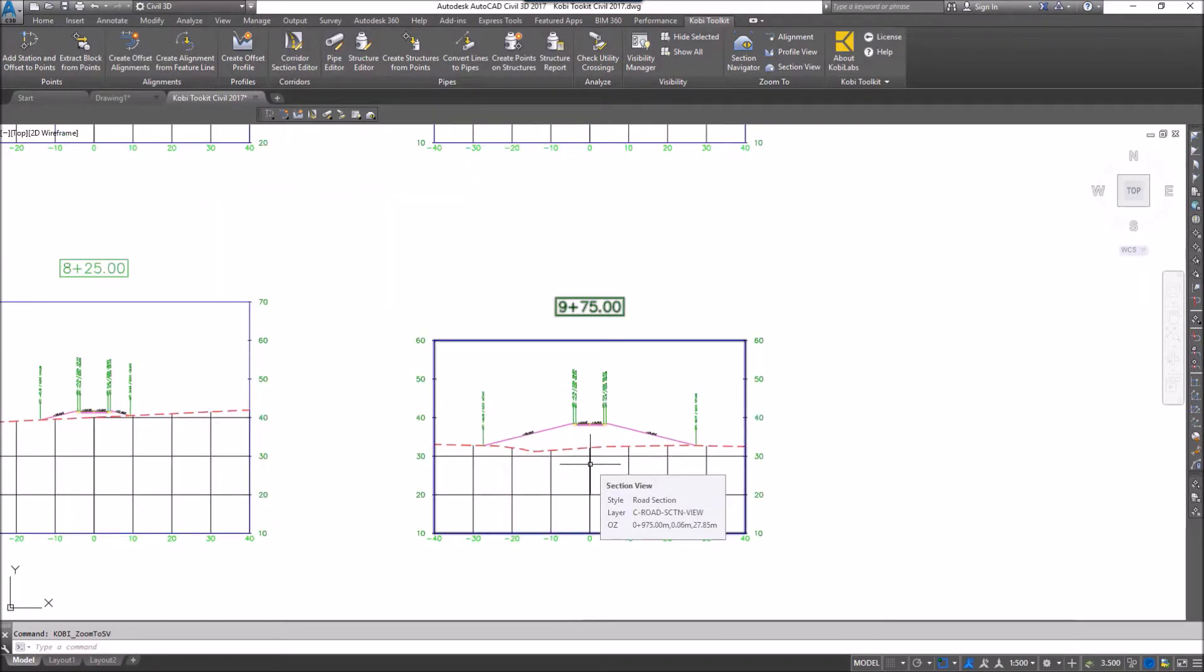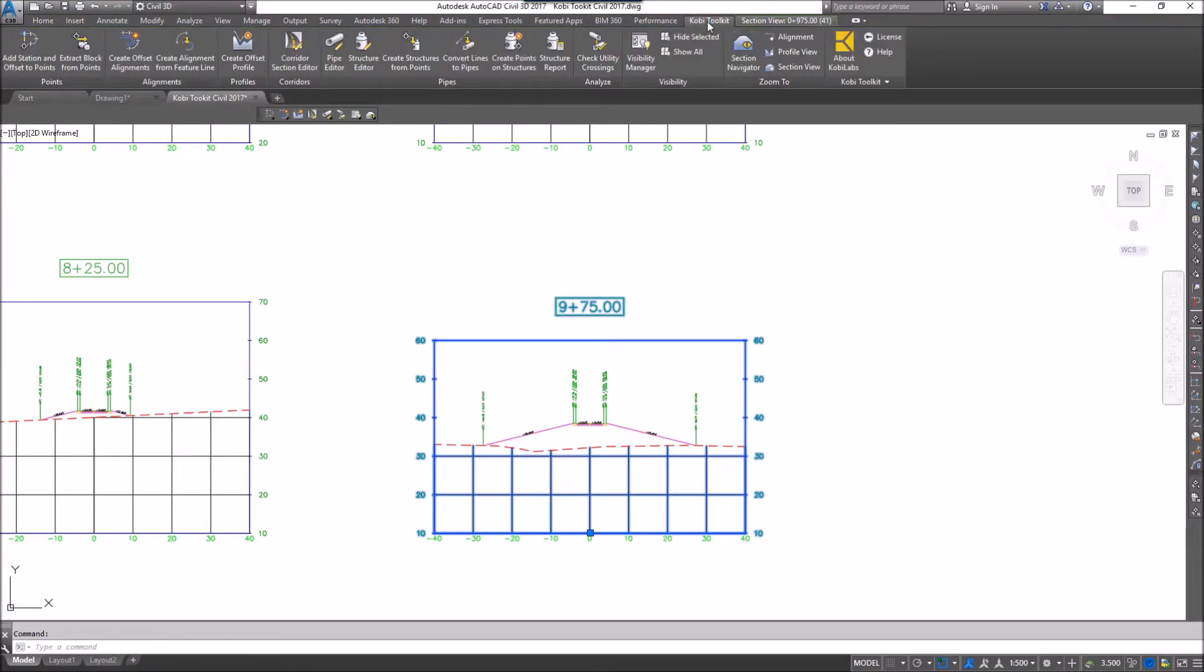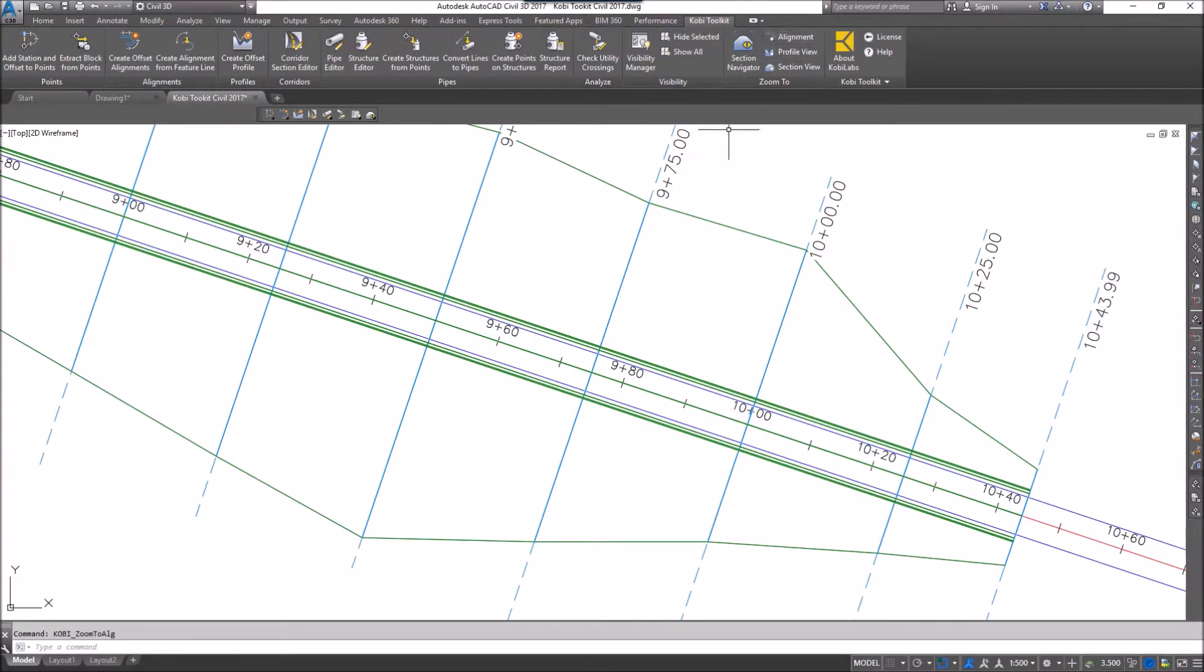I'm going to select the Section View. Come back up here to the COBE Toolkit ribbon, and I'm going to select Alignment, and it takes me right to that location on the alignment.